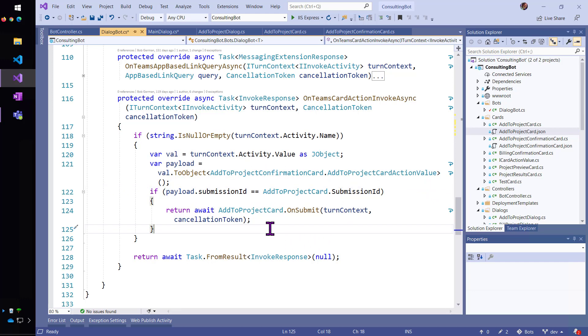And this is where if I had multiple cards in my solution, I would have to build my own little dispatcher here to figure out which card it was that I was getting a card action from.